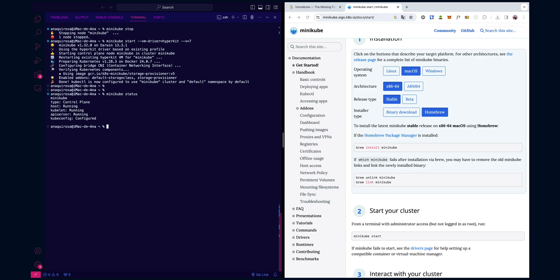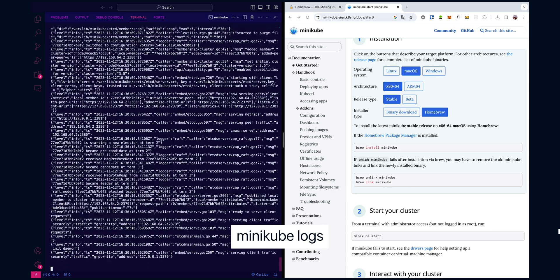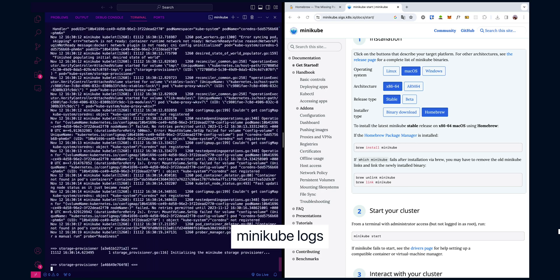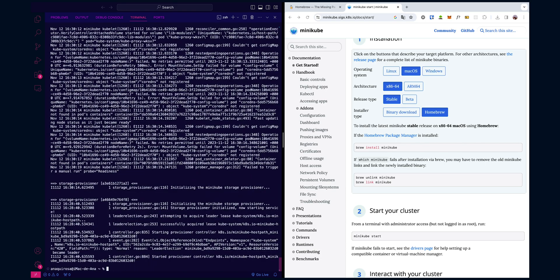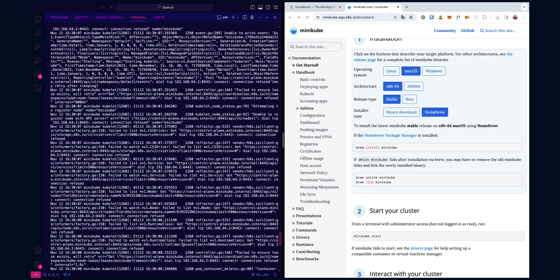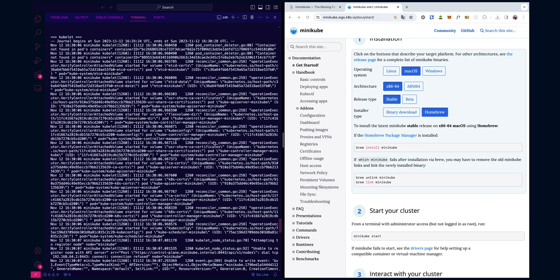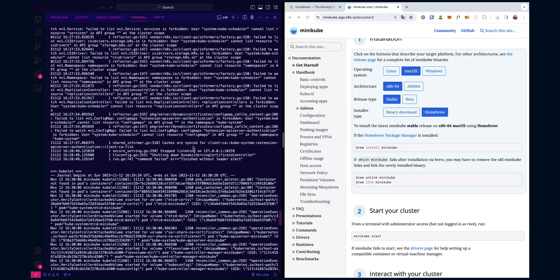Another useful command to learn is minikube logs. If you want to inspect Minikube logs or troubleshoot any issues, it comes in really handy. As you can see, it displays all the logs from the Minikube virtual machine. It's really good for diagnosing problems during startup or even runtime.